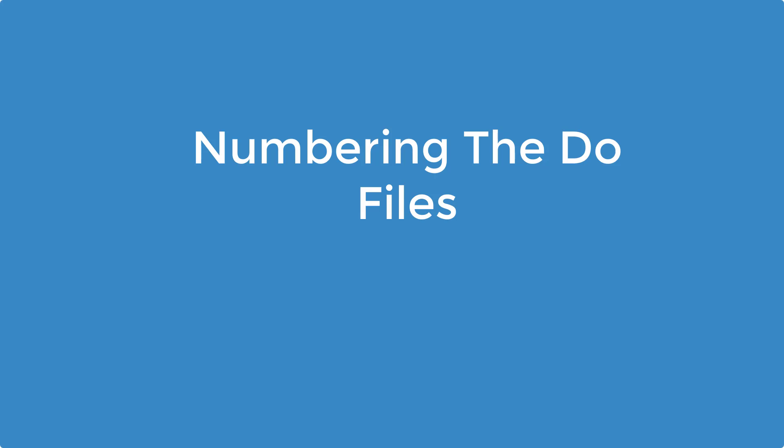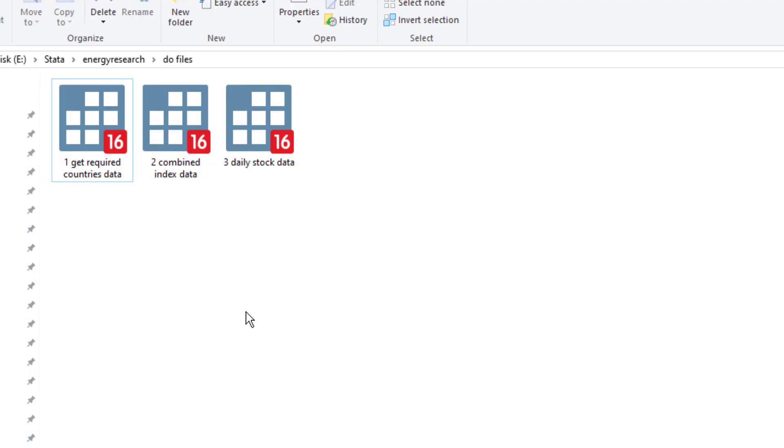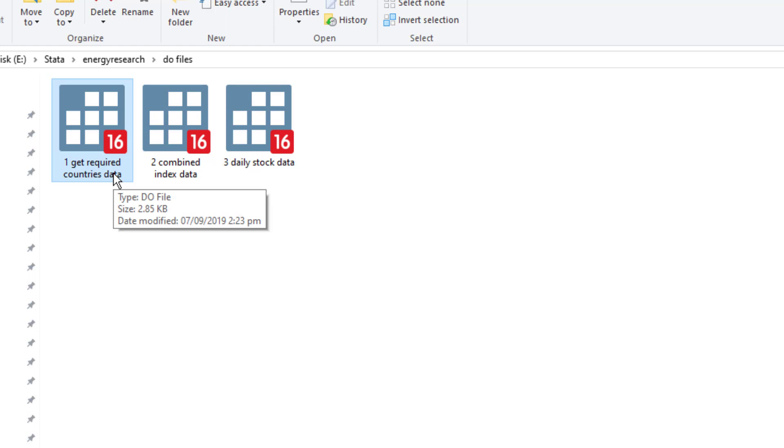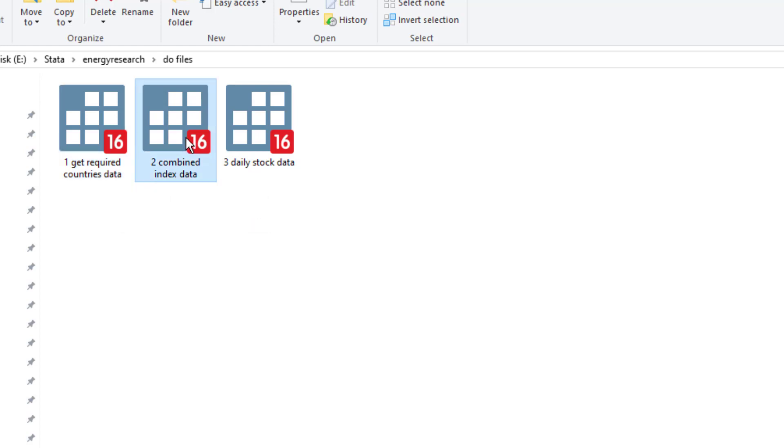Numbering the do files. I always add a number before the do file that would help me understand in which sequence these files would be executed. Now in this case, I know that first this file would be executed, and any output or file generated by this first file would be used as an input in this second file. If I didn't add these numbering, then I don't have any way of knowing in which sequence these files would be executed. Also, instead of having a single do file for your project, have them divided in multiple do files. It makes it easier to debug or identify any error in the do files.